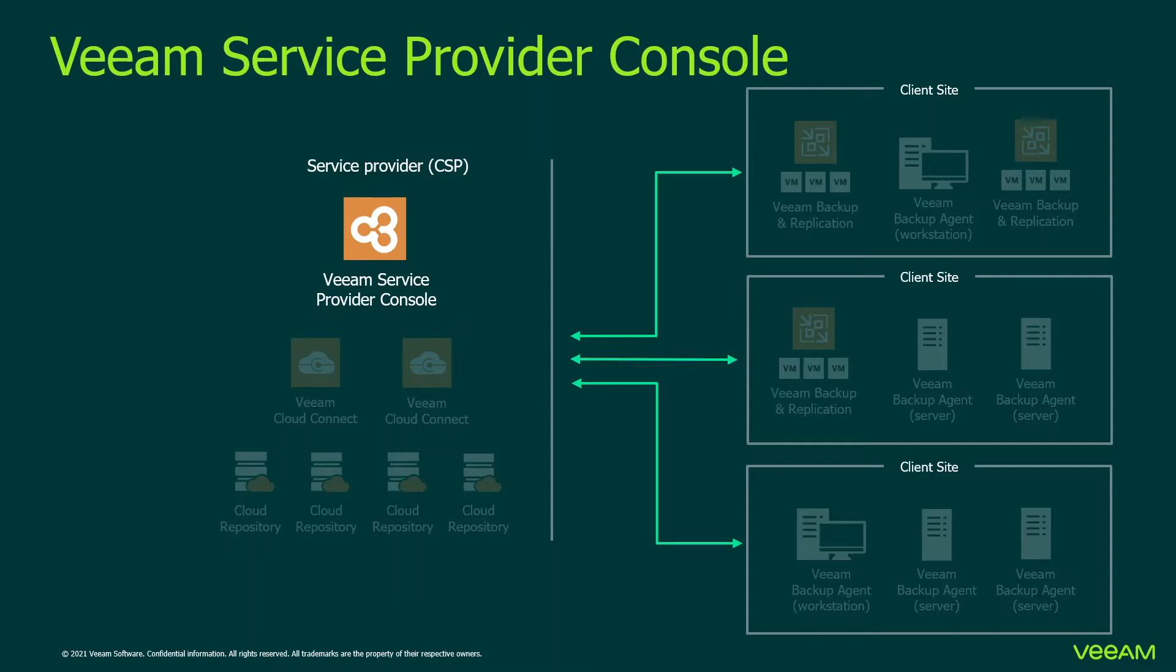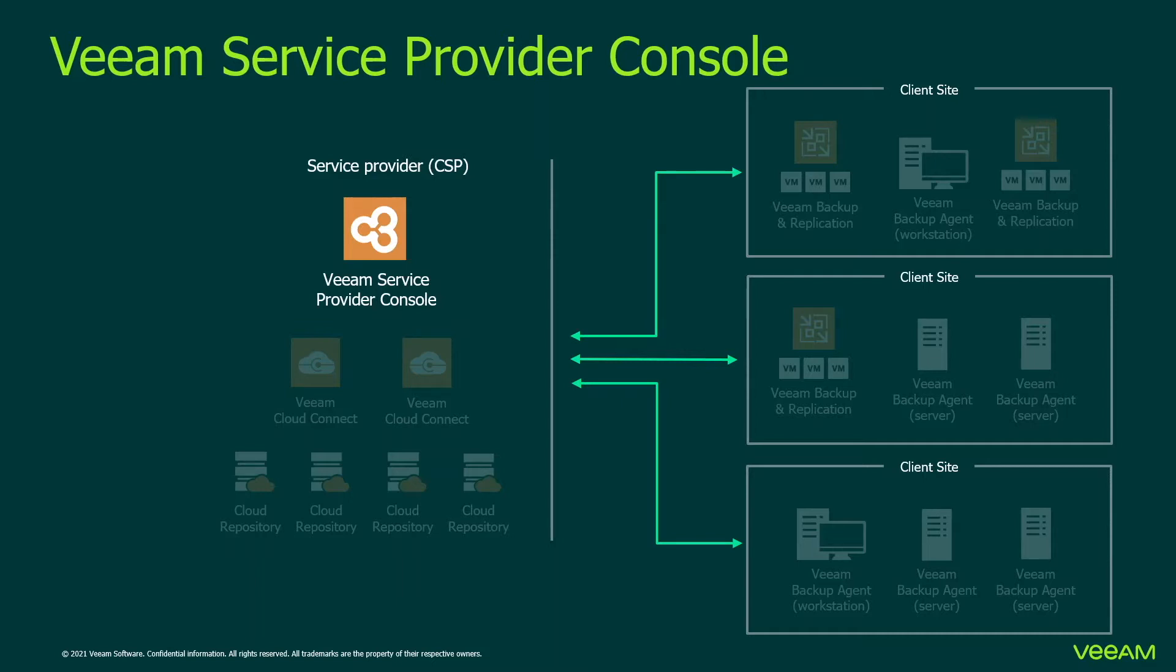To work with a client in Veeam Service Provider Console, you must register a company account for this client. Each client that has a registered account in Service Provider Console can then easily access the client portal to view invoices, manage Veeam backup agents, and backup replication jobs. In the administrator portal on your site, you can perform client management operations like create new companies, modify them, delete, disable, enable them, and so on.